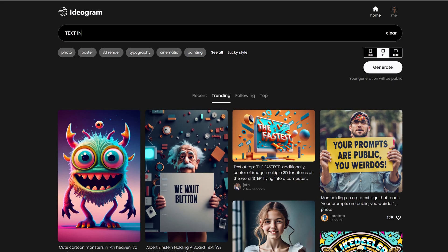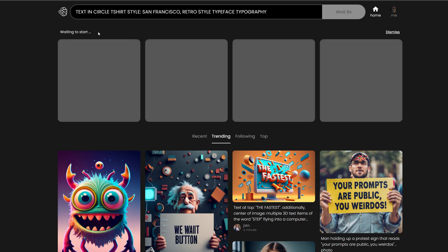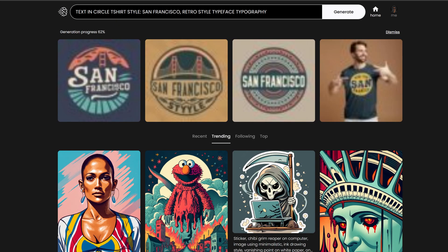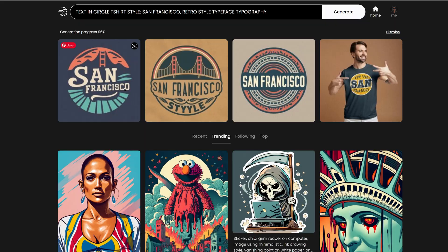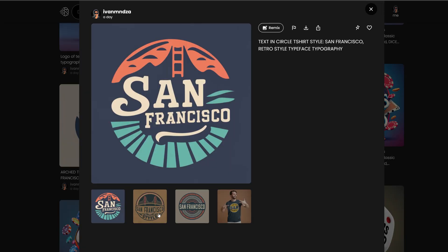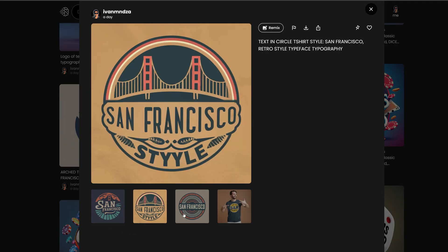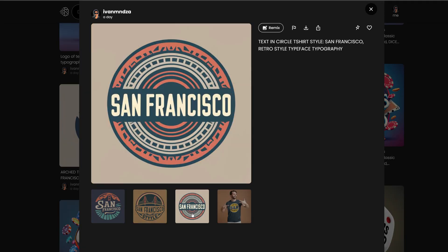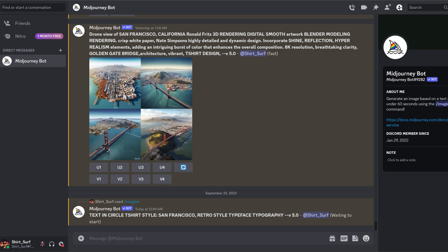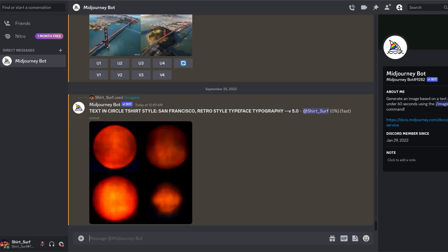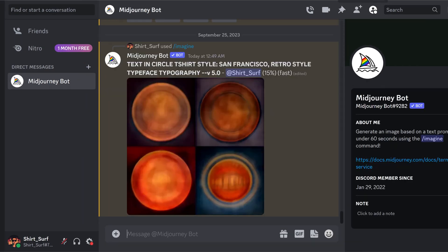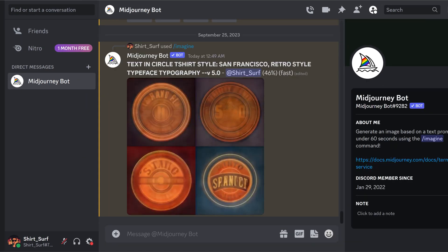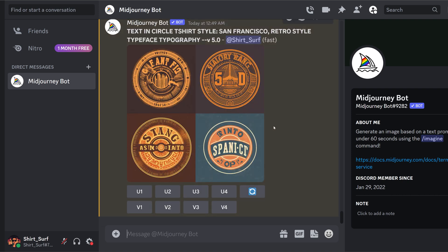Let's make a retro city design: text in circle, shirt style, San Francisco retro style, typeface typography. These could make nice vintage retro shirts. Let's compare this to MidJourney — I've used the same San Francisco prompt — and these are the results.